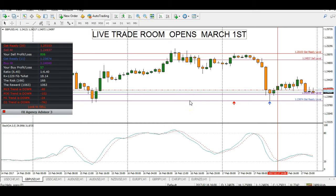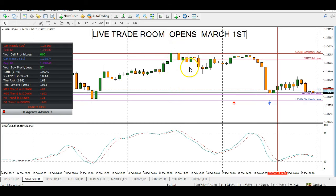We will be going over all of this in the trade room — what trades to take based on the FX advisory indicator, what trades not to take, and trade setups using candlestick patterns, the stochastics indicator, and news events to help us trade.